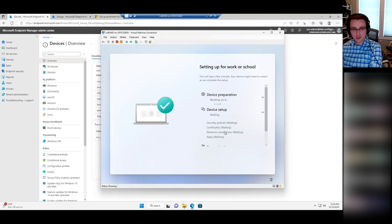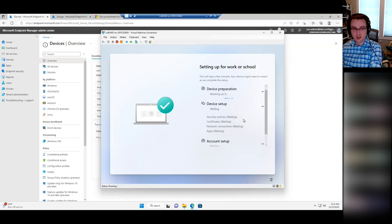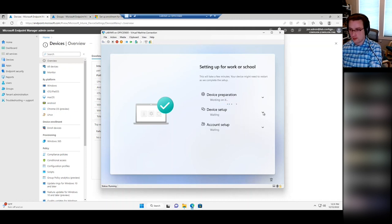Under device setup you'll get your apps — if you have five or six apps deployed, it'll say 'installing app 2 of 6' or whatever, giving the user information about what's happening. This should go pretty fast because we don't have a whole lot configured right now.